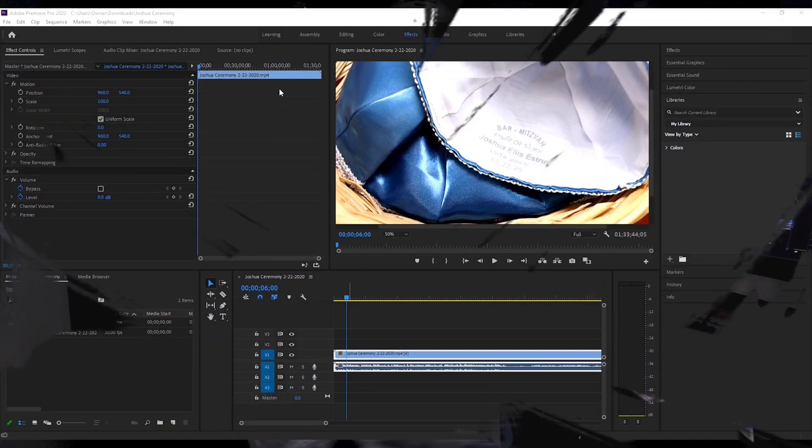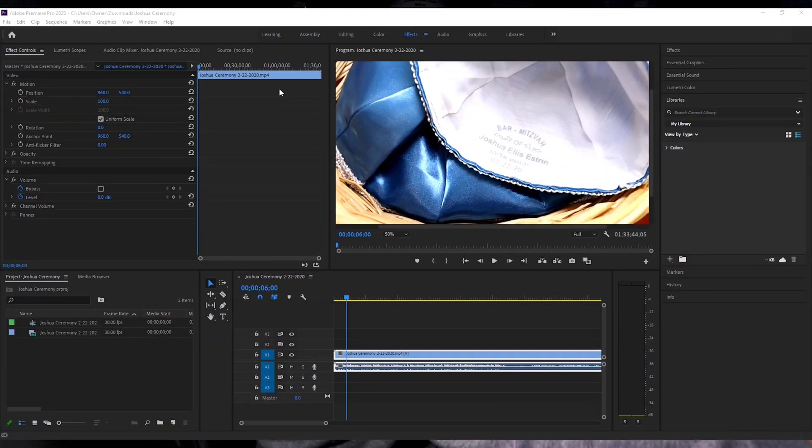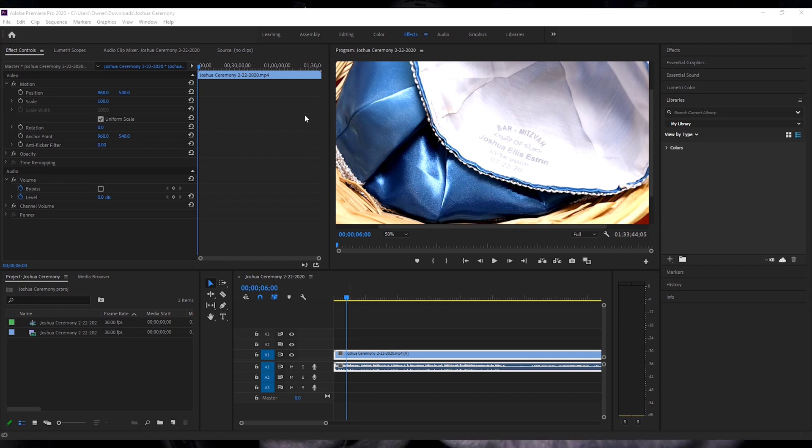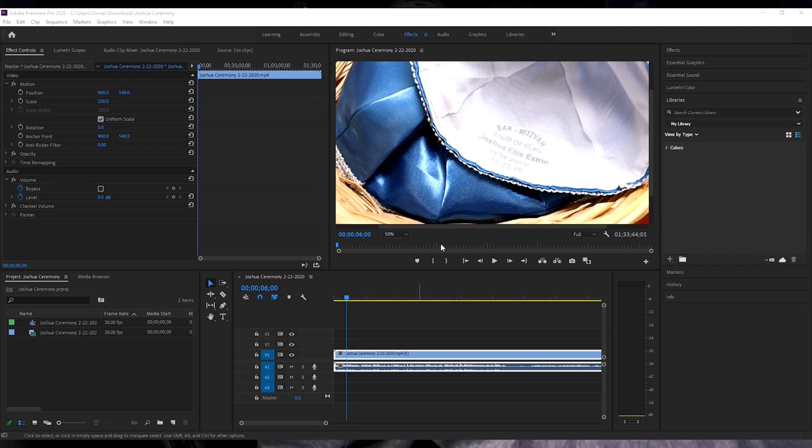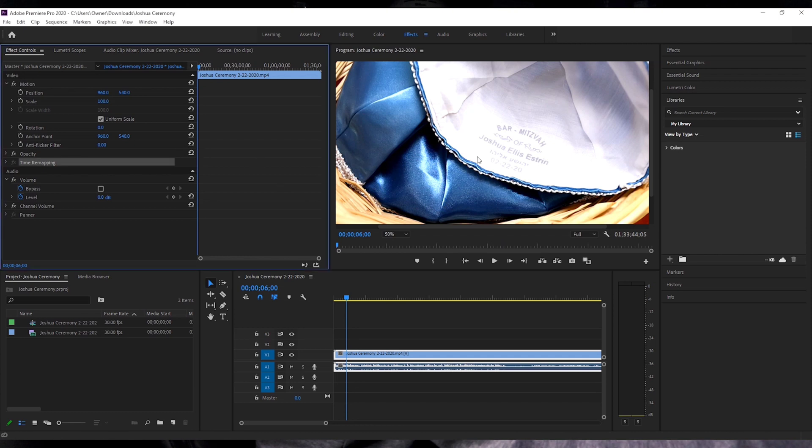And sometimes when I reopen it, it doesn't have the most current settings. So I finally figured out the solution and I want to talk to you about the solution. So we're going to go over now to the computer to show you that. All right, so here we have the main windows layout for Adobe Premiere.